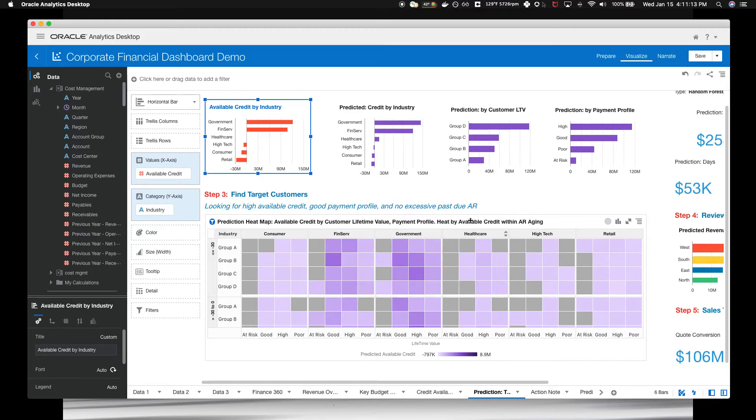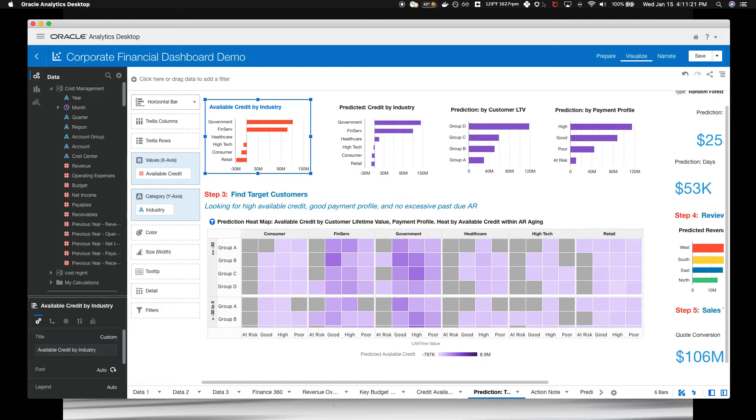Industries, customer value, payment profile, credit availability, past due exposure. You can feel the heat in the sense that the darker colors indicate better customers. Each cell is a collection of customers. The darker areas show you a target customer. To show all the values in the agent bucket here.